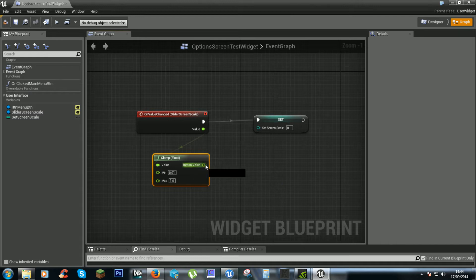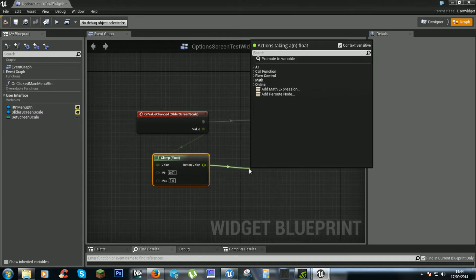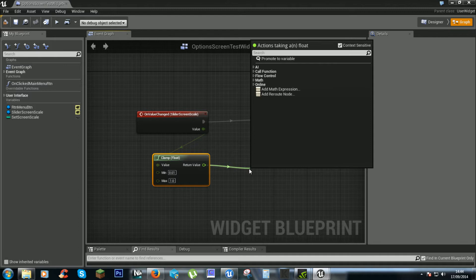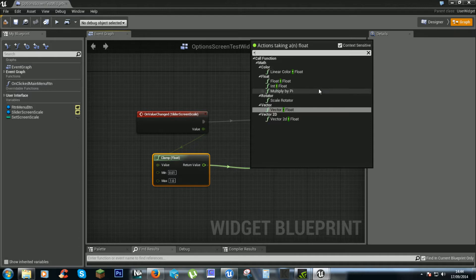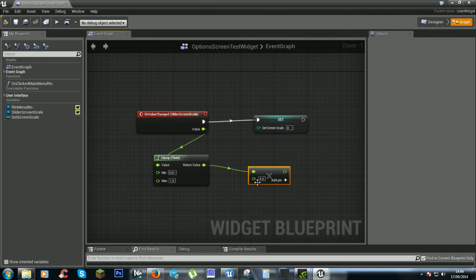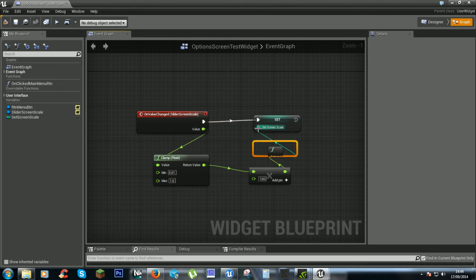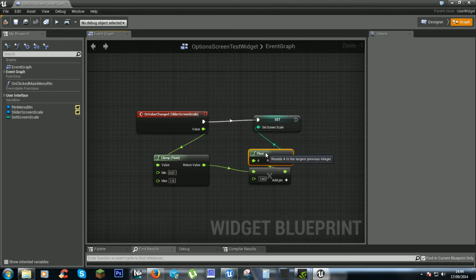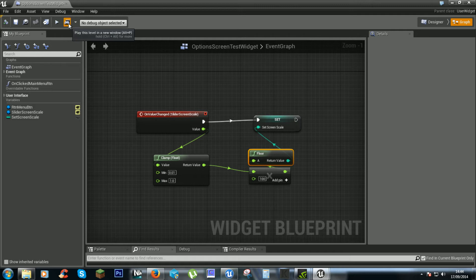Then we want to times this by 100, times float by float 100 and then that should confirm. So let's see what happens.